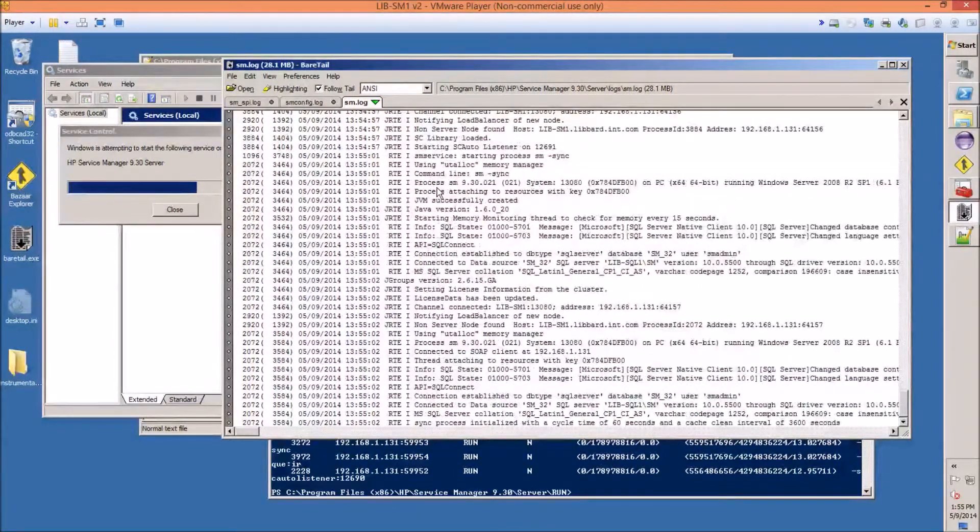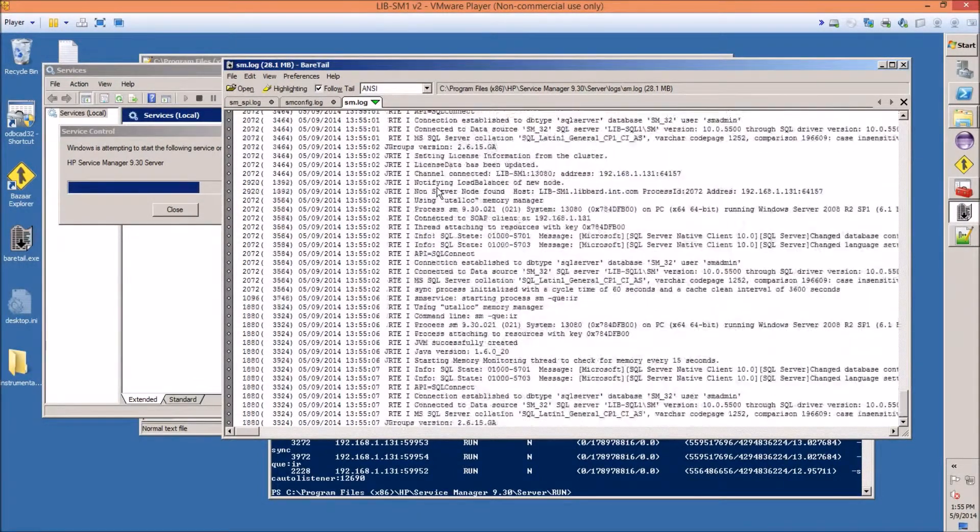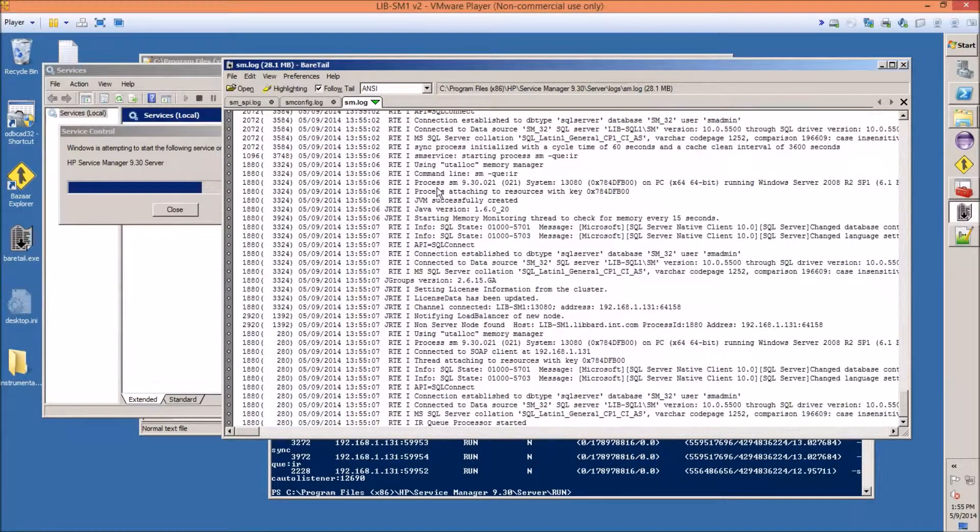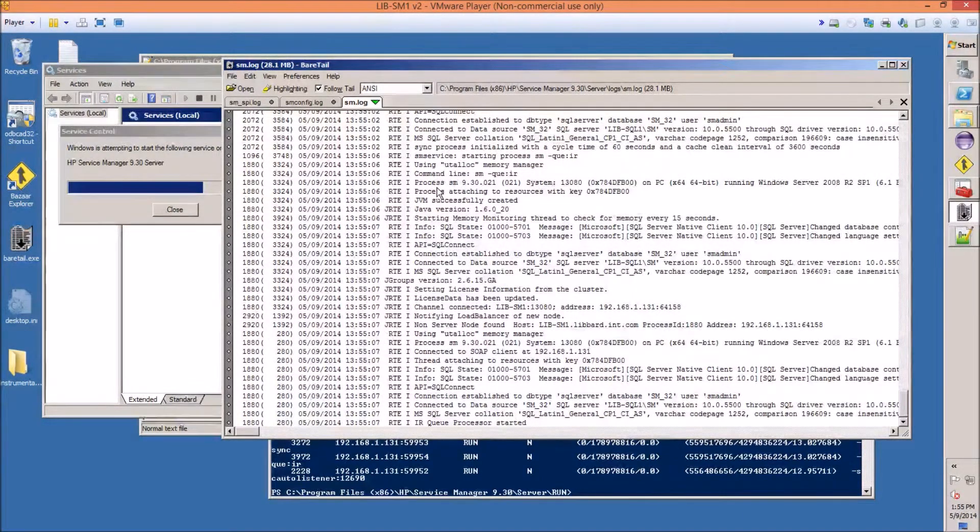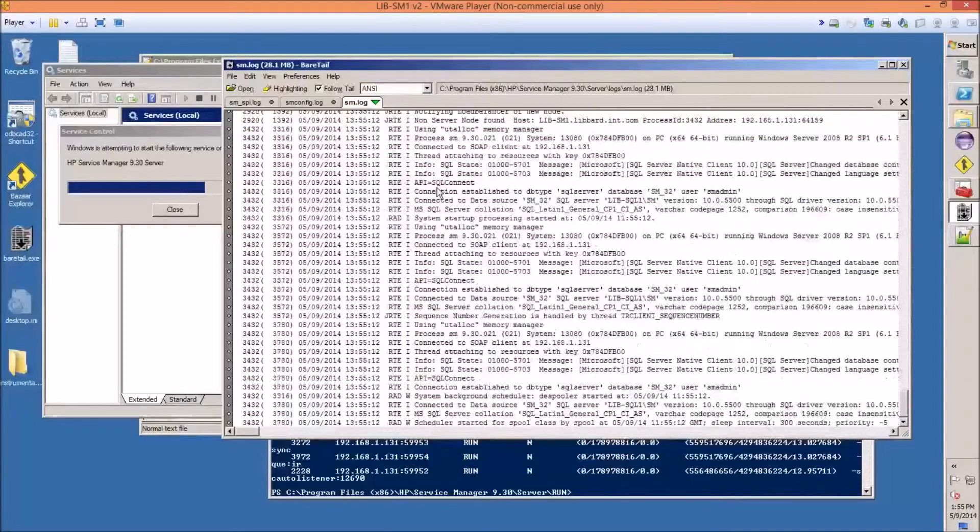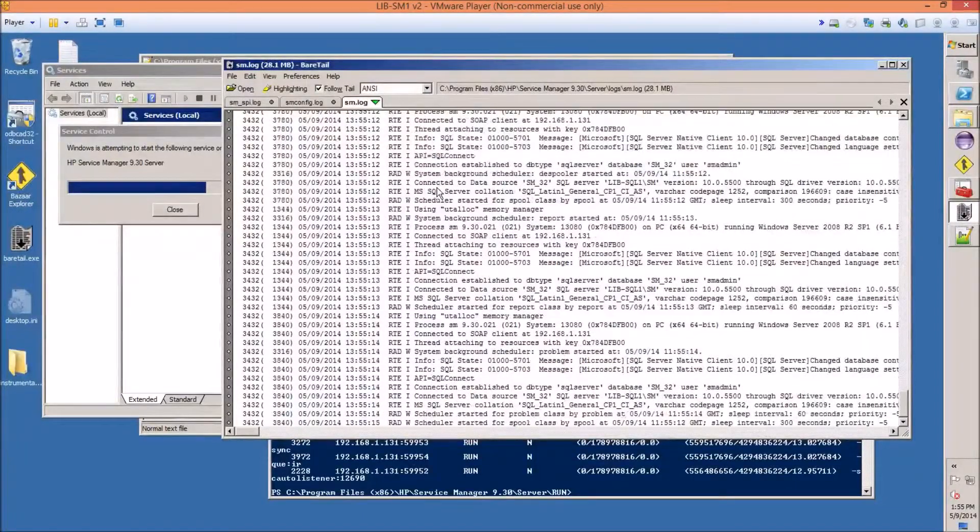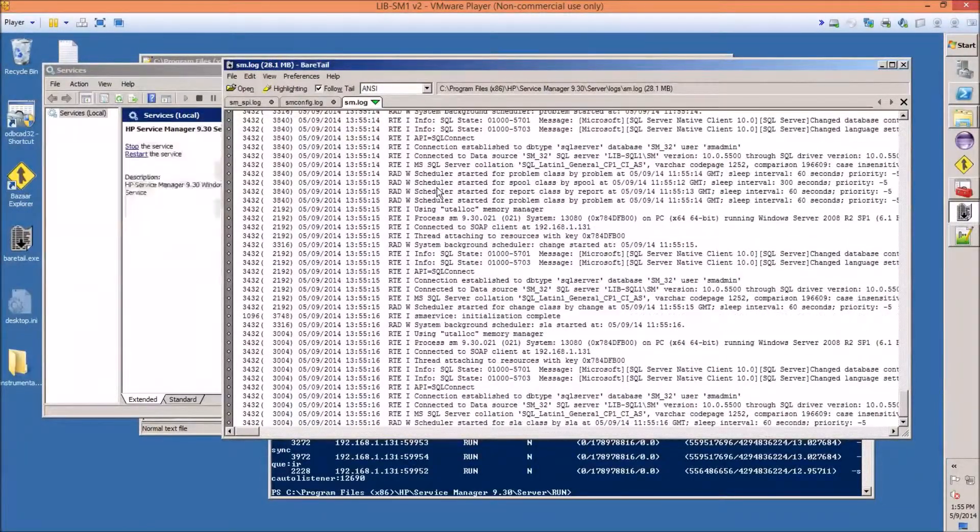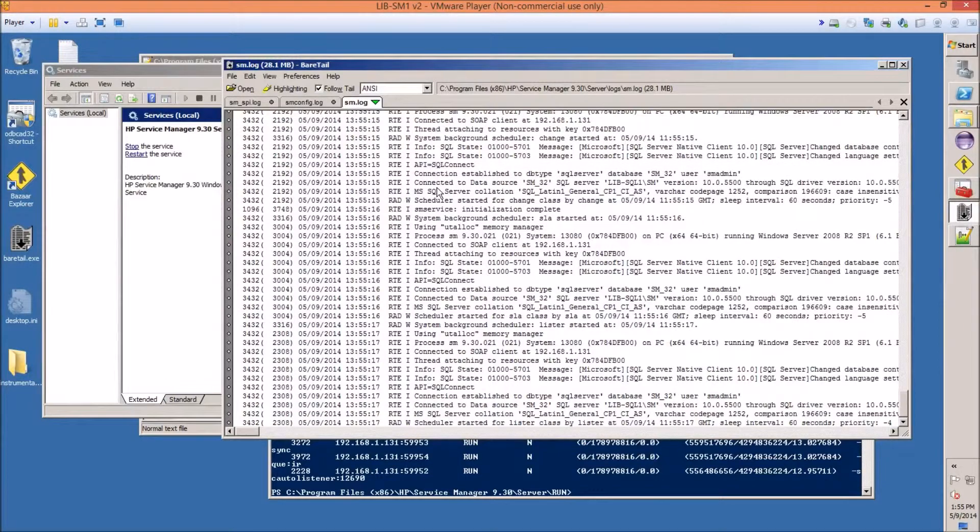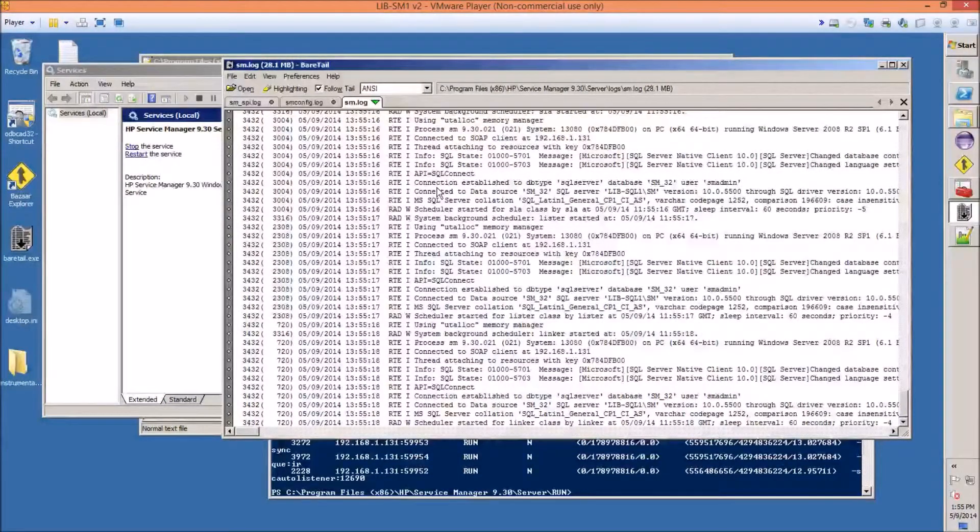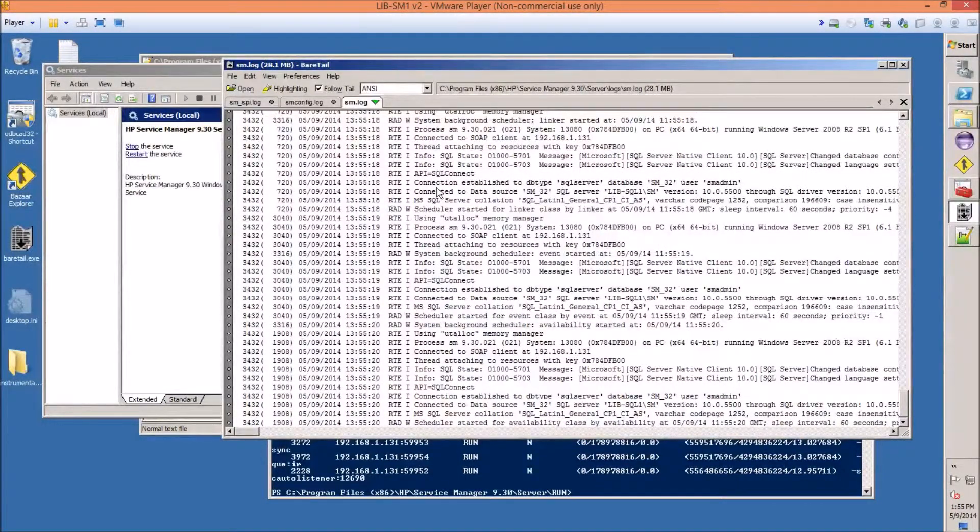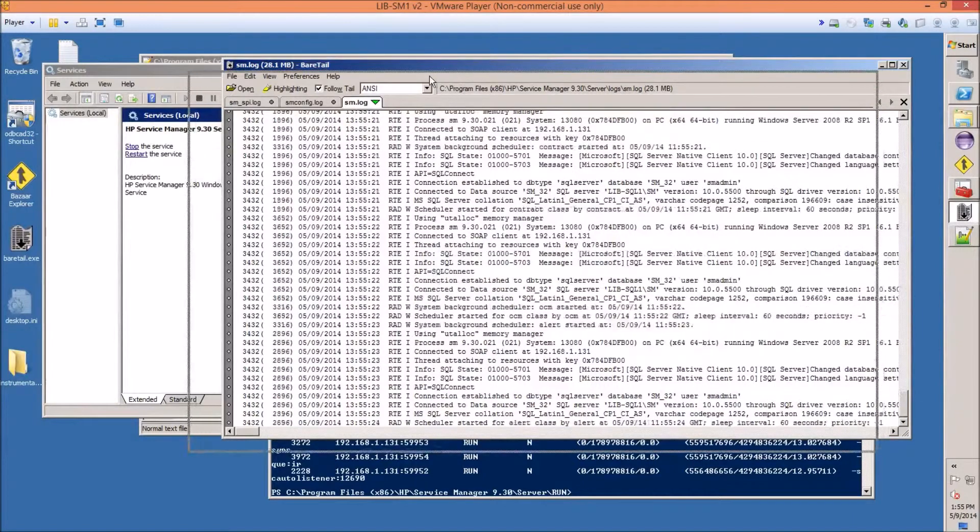I'm not seeing any errors, so it looks like we configured the smini and the smcfg correctly. Again, just take the installation manual for Service Manager and copy and paste the lines we give you. I'll also put the lines that I showed you there in the comments of this YouTube video.